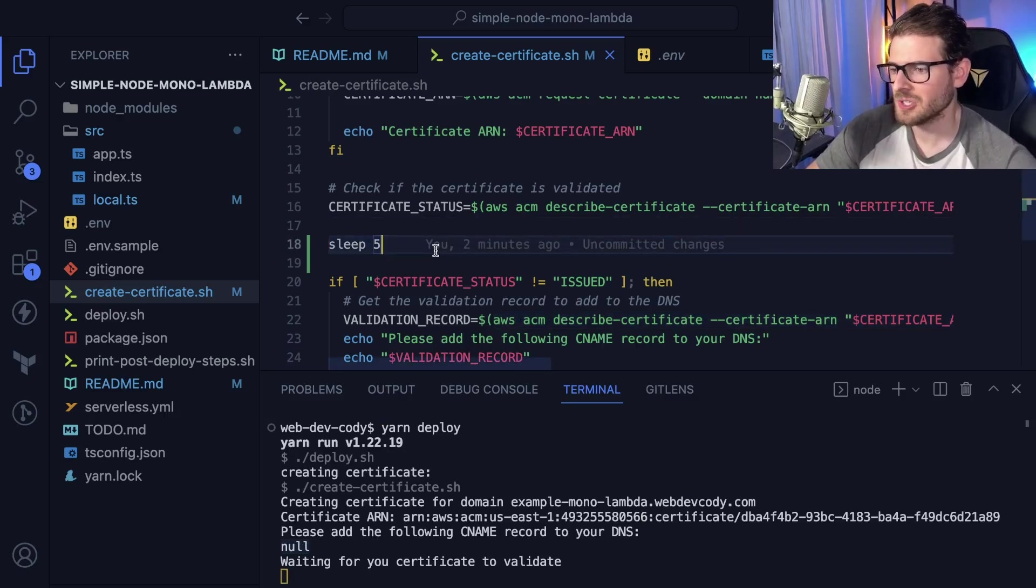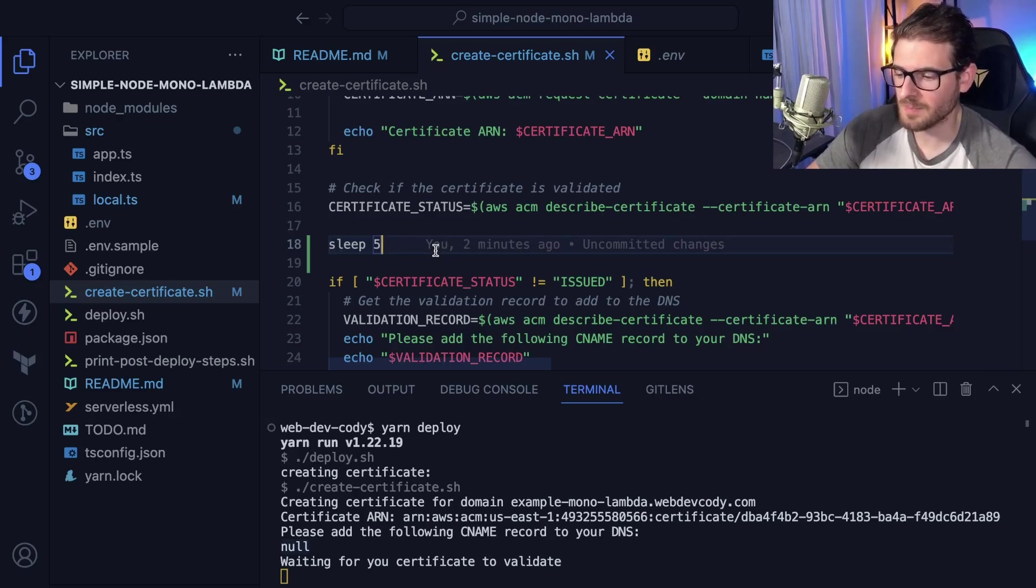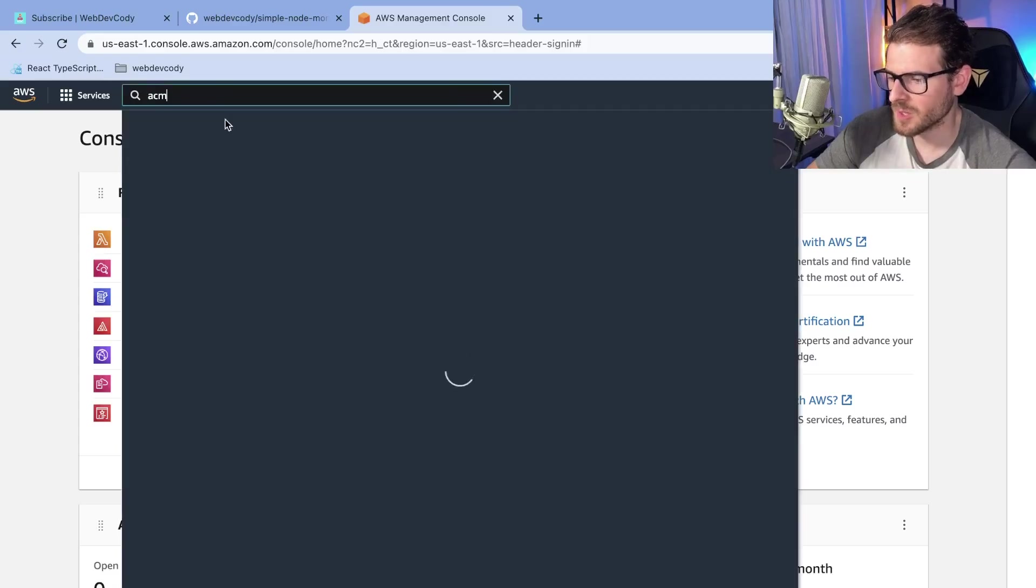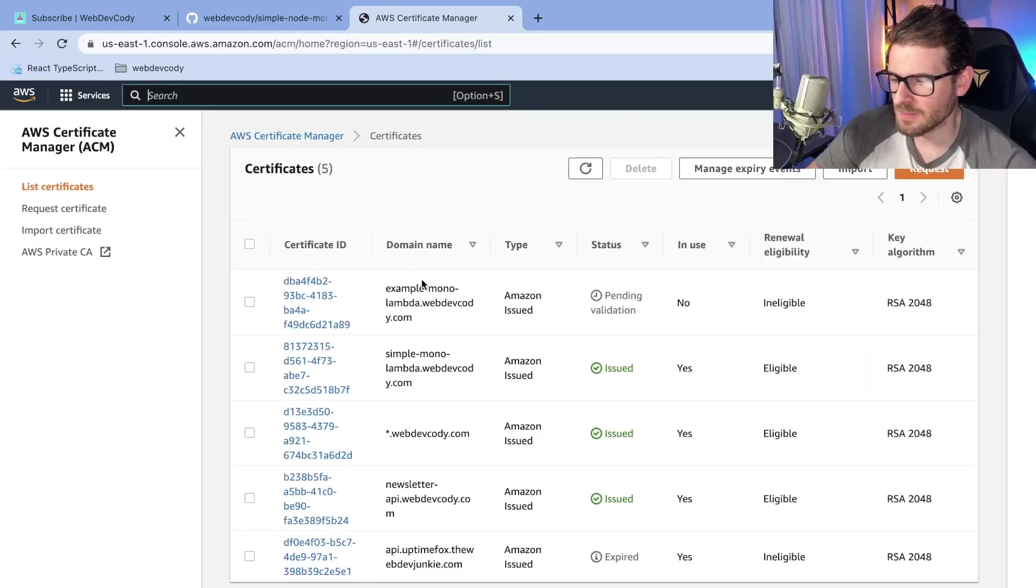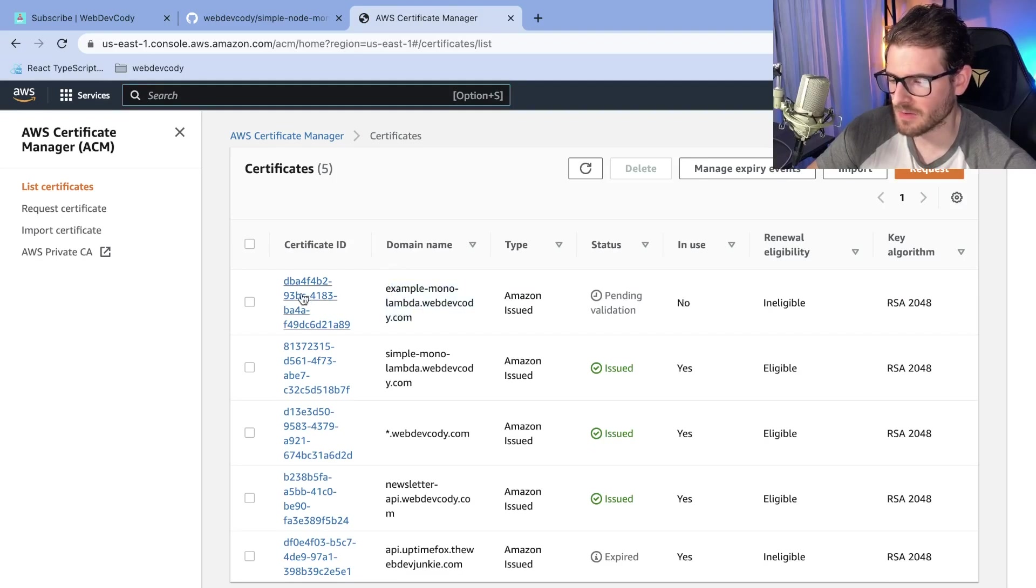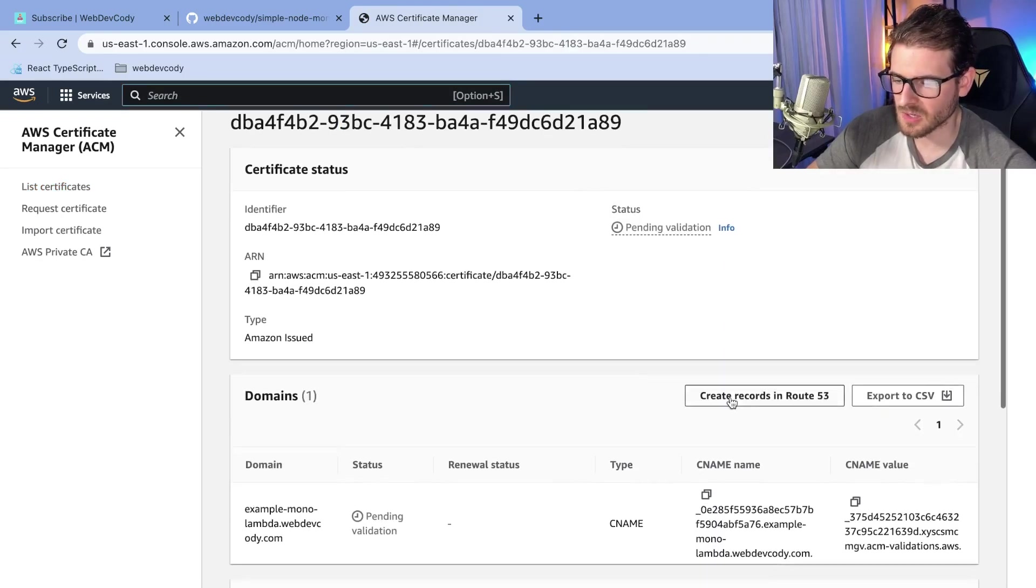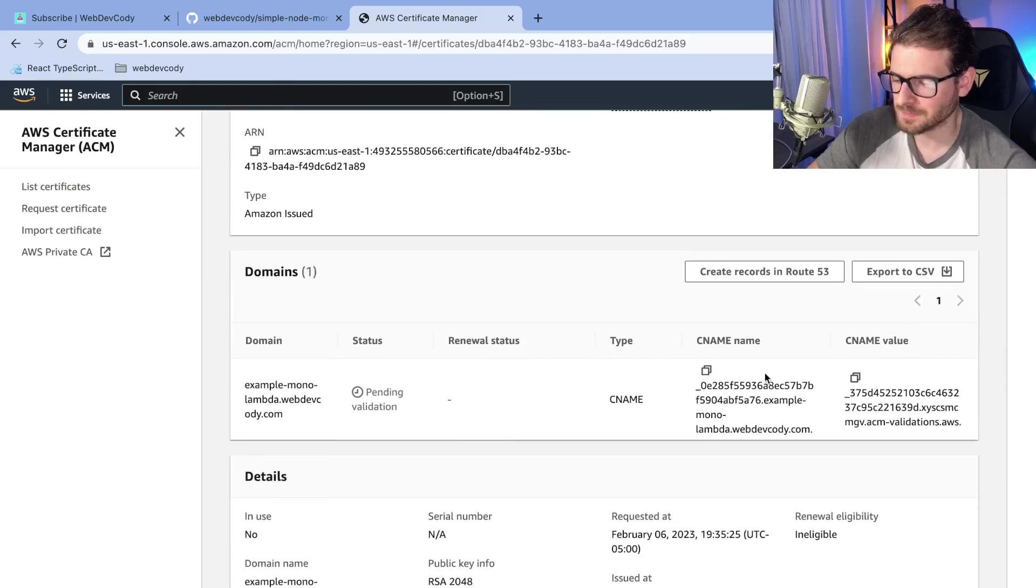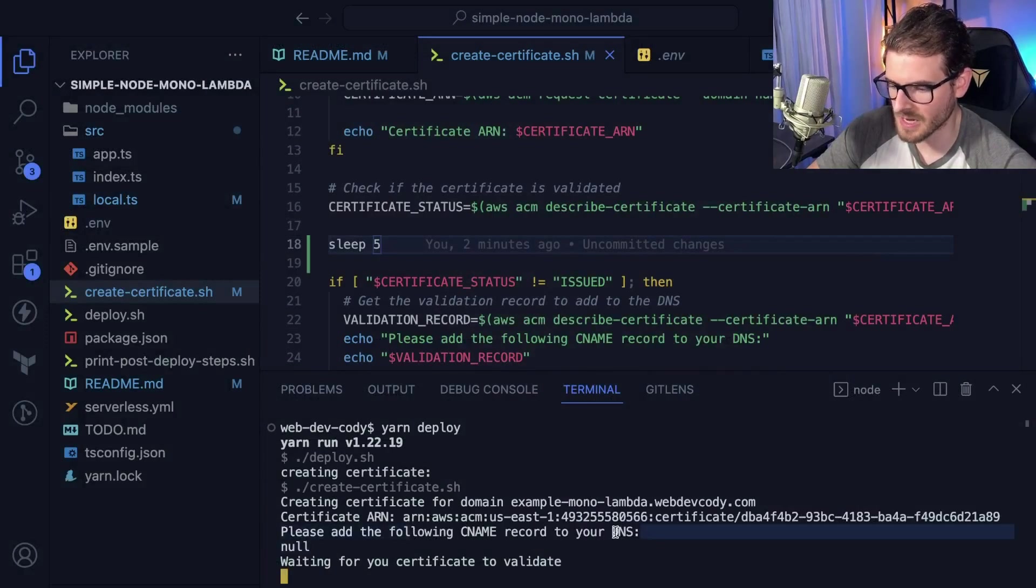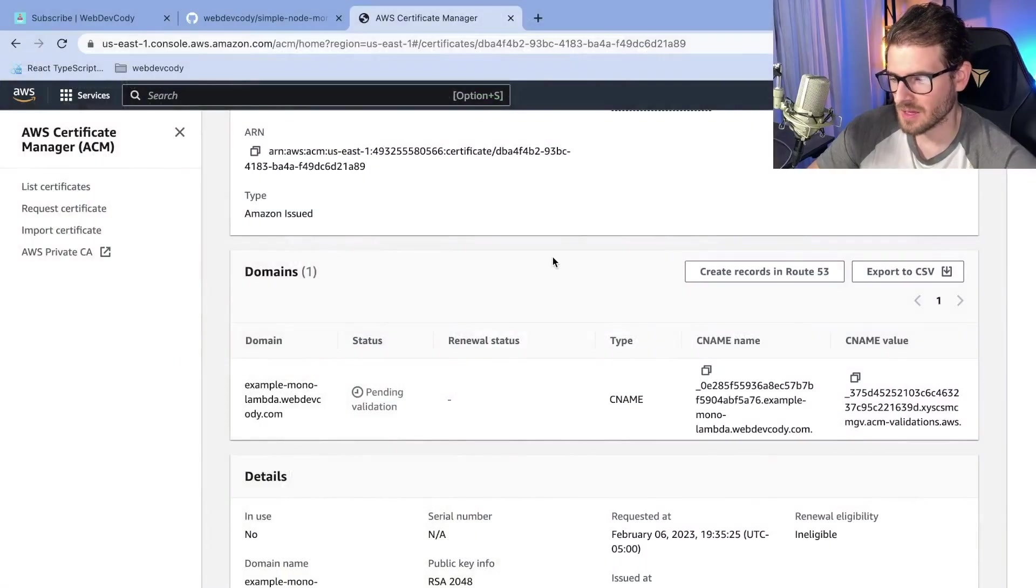This is just a good example of why you want to run through stuff with a brand clean slate to make sure that your readme is good and your scripts are good. But since I know what's going on, I'm going to go to certificate manager and I'm going to get that certificate name that should have printed out. Right here it says example monolambda pending validation. Let's go into here and let's try to figure out the CNAME that I need to put into my DNS. It should have said, please add the following CNAME record to your DNS. It should have printed this stuff out, but unfortunately it didn't.